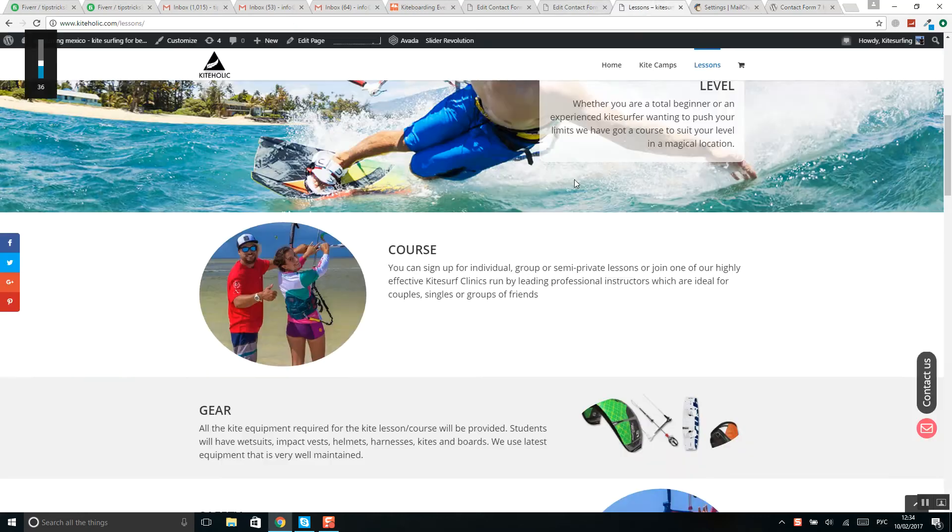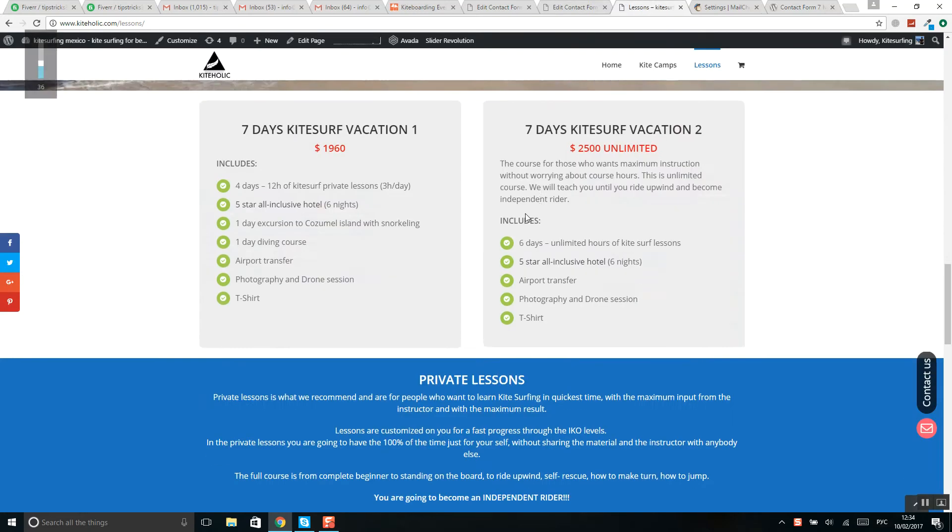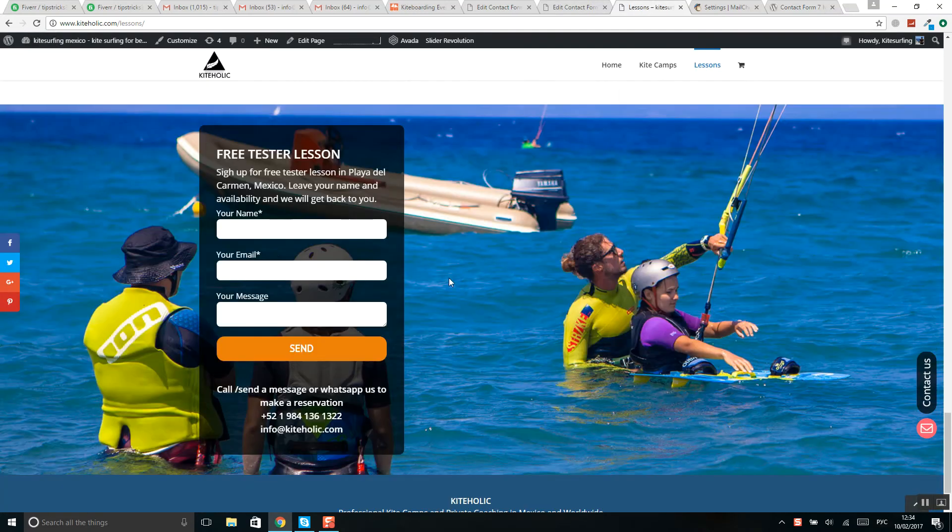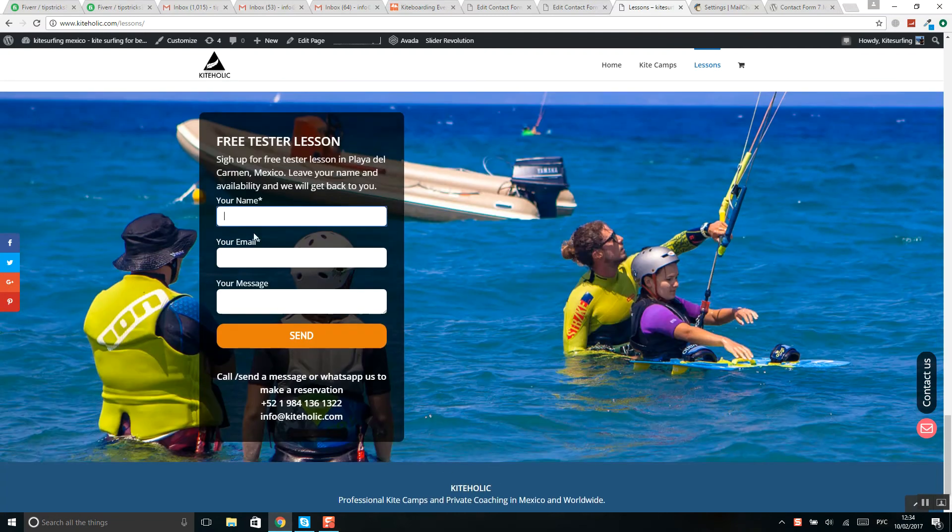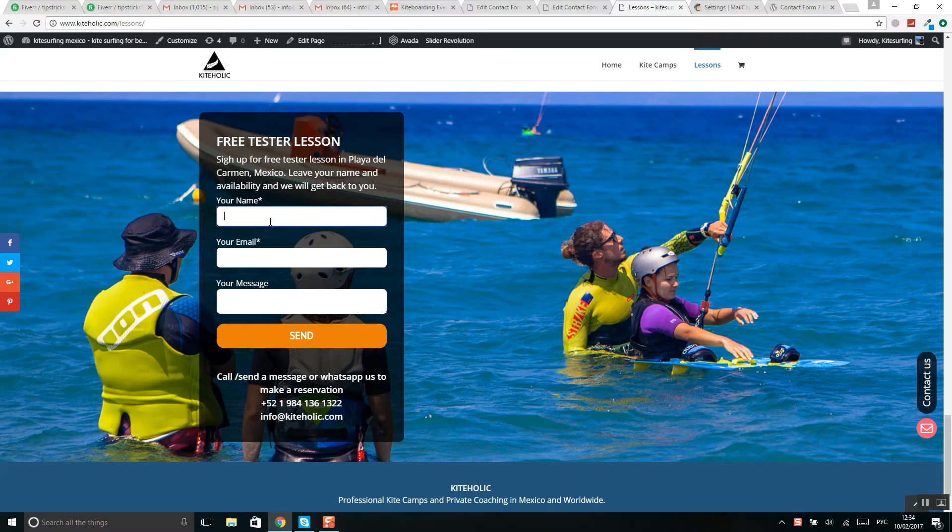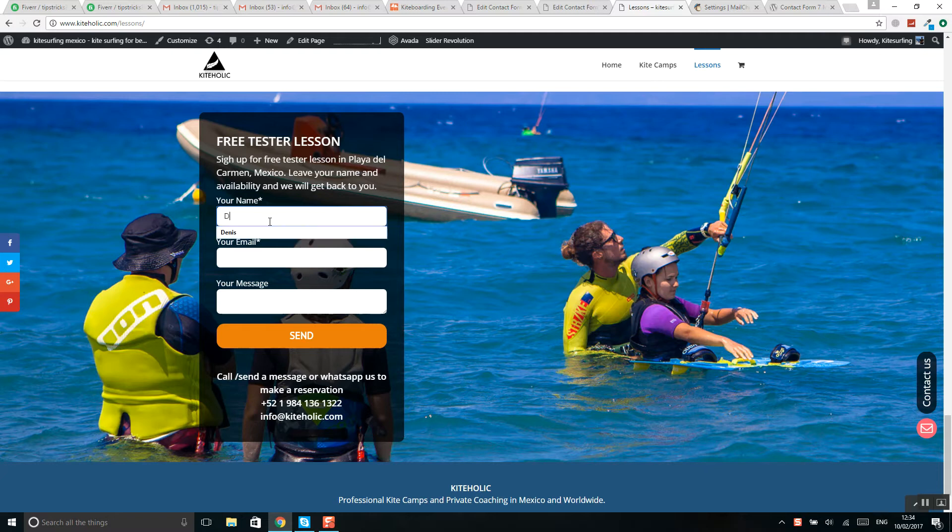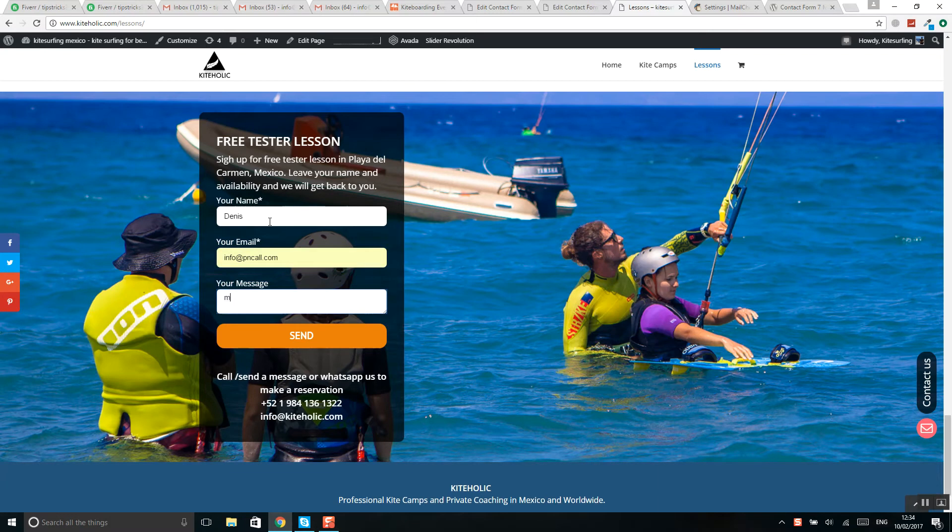Okay guys, so you have Contact Form 7 on your website like this one, and what you want to do is every time a person fills details on this contact form, these details go to your MailChimp account.